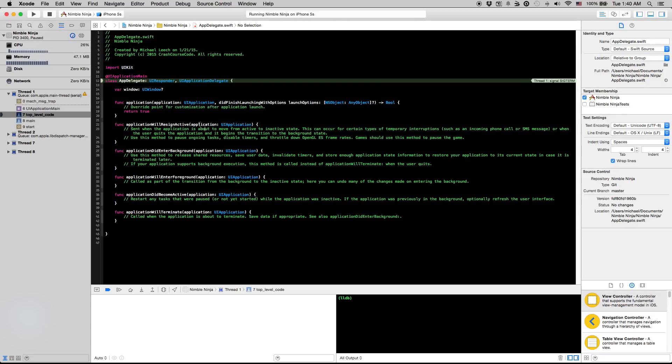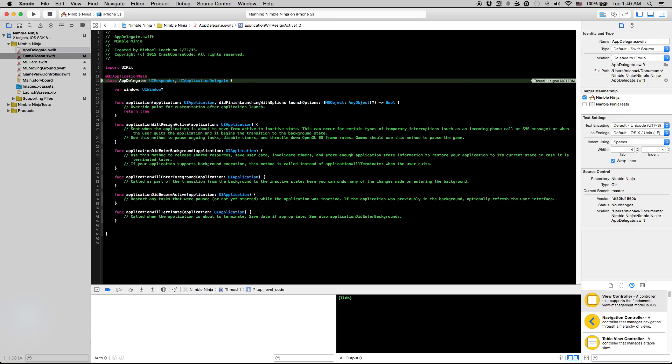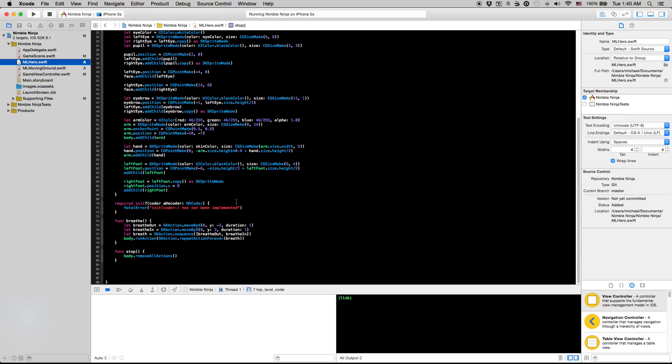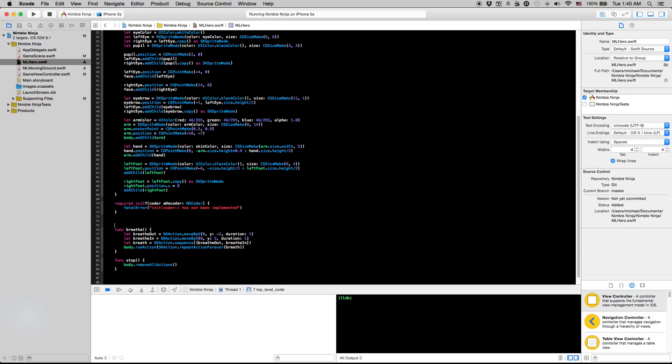Now we are going to move on to running. It's a lot of the same things, just dealing with SK actions. Except we're going to be using completion blocks because we have to make a certain action run together, so like the left leg comes up and then the left leg goes down while the right leg comes up and all that business.